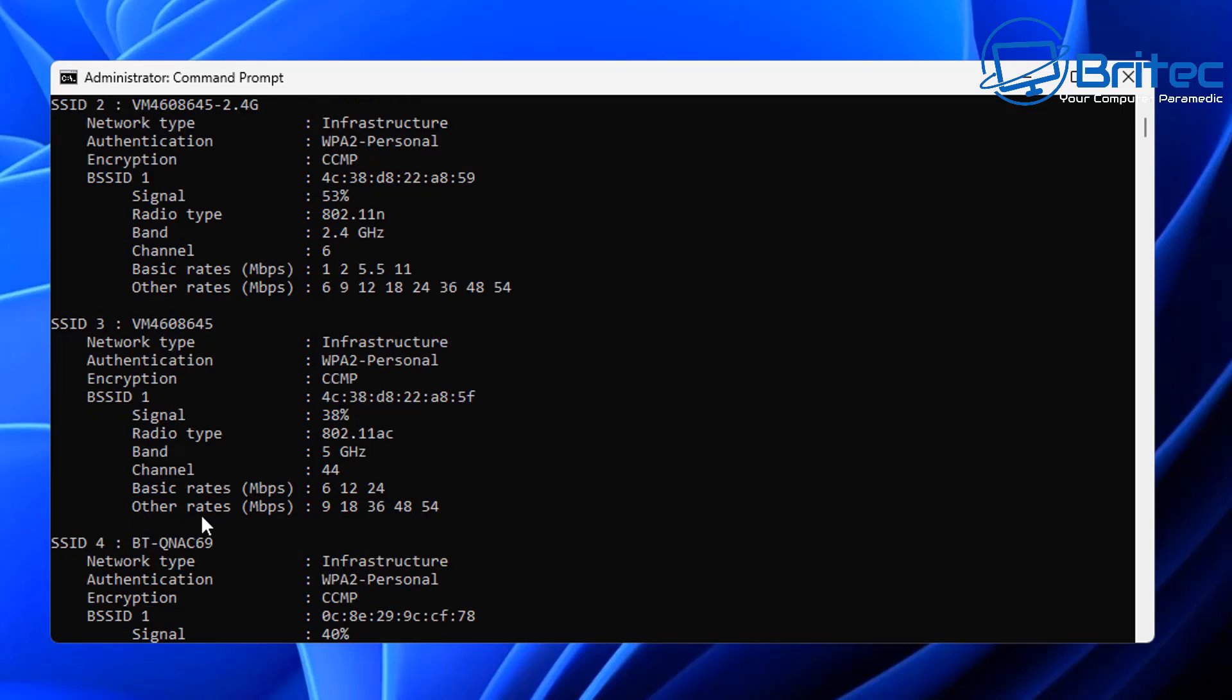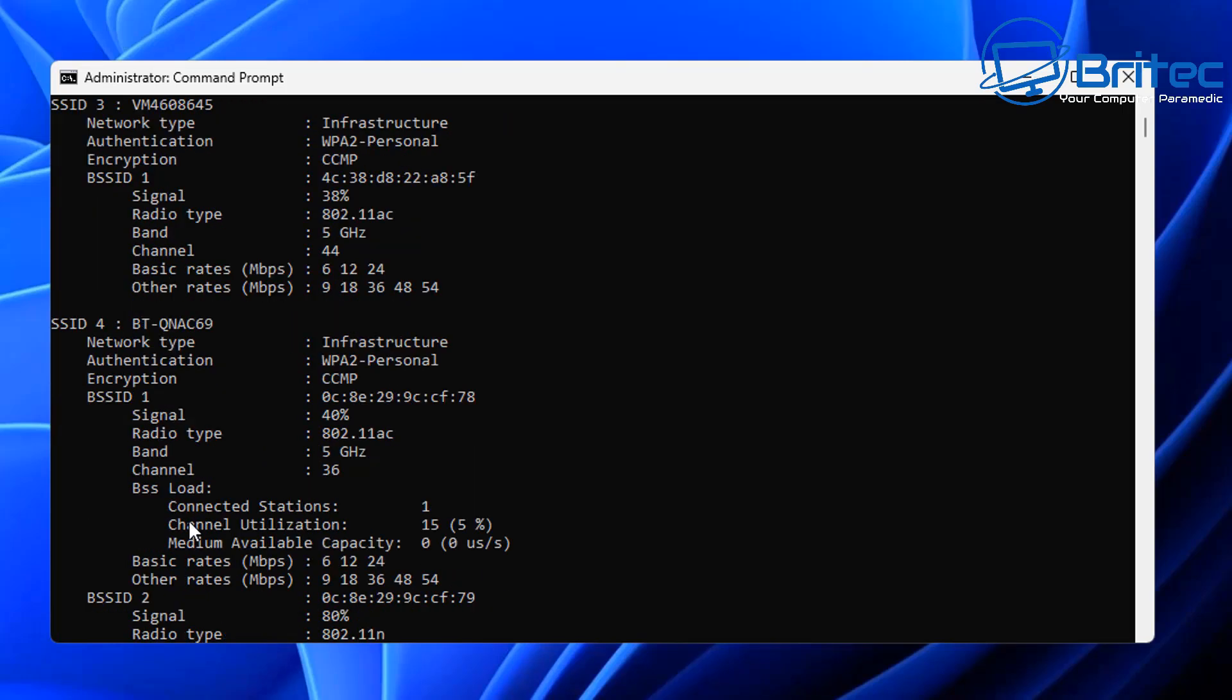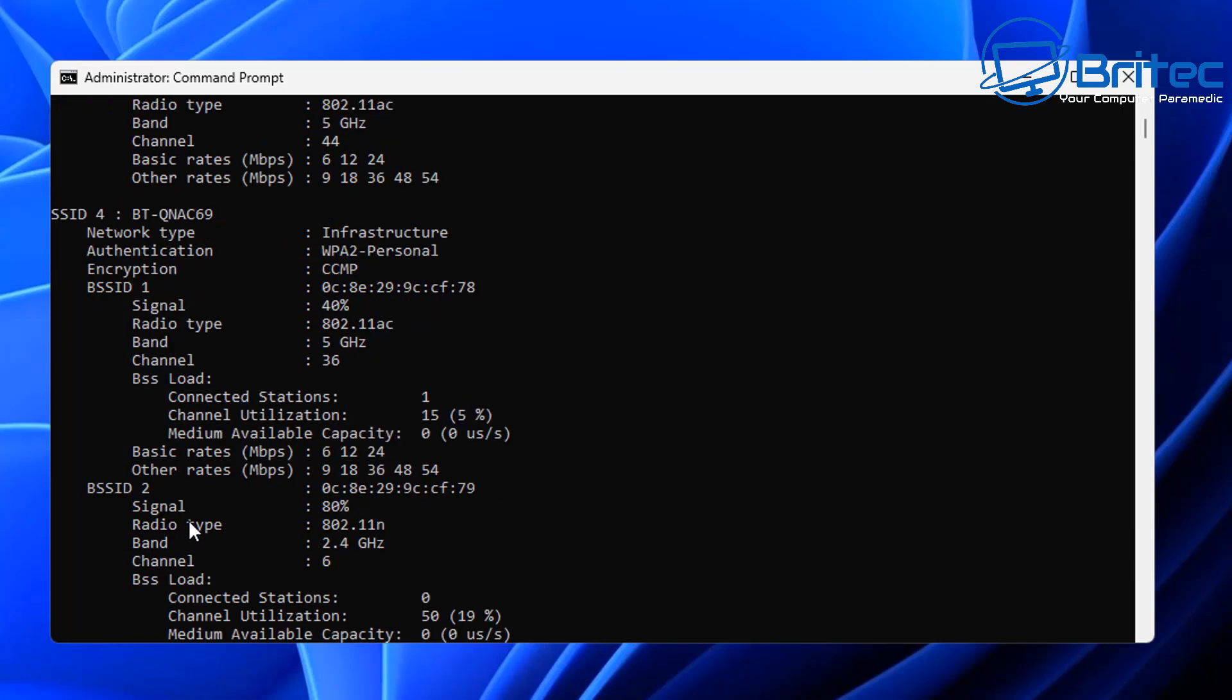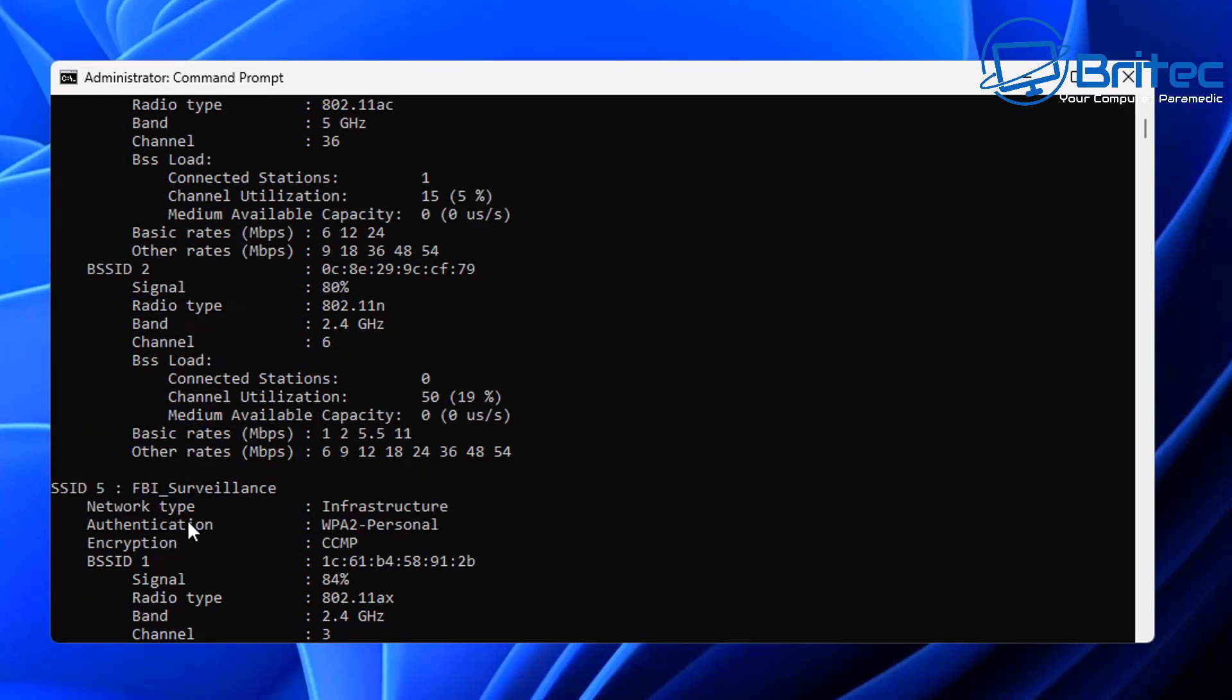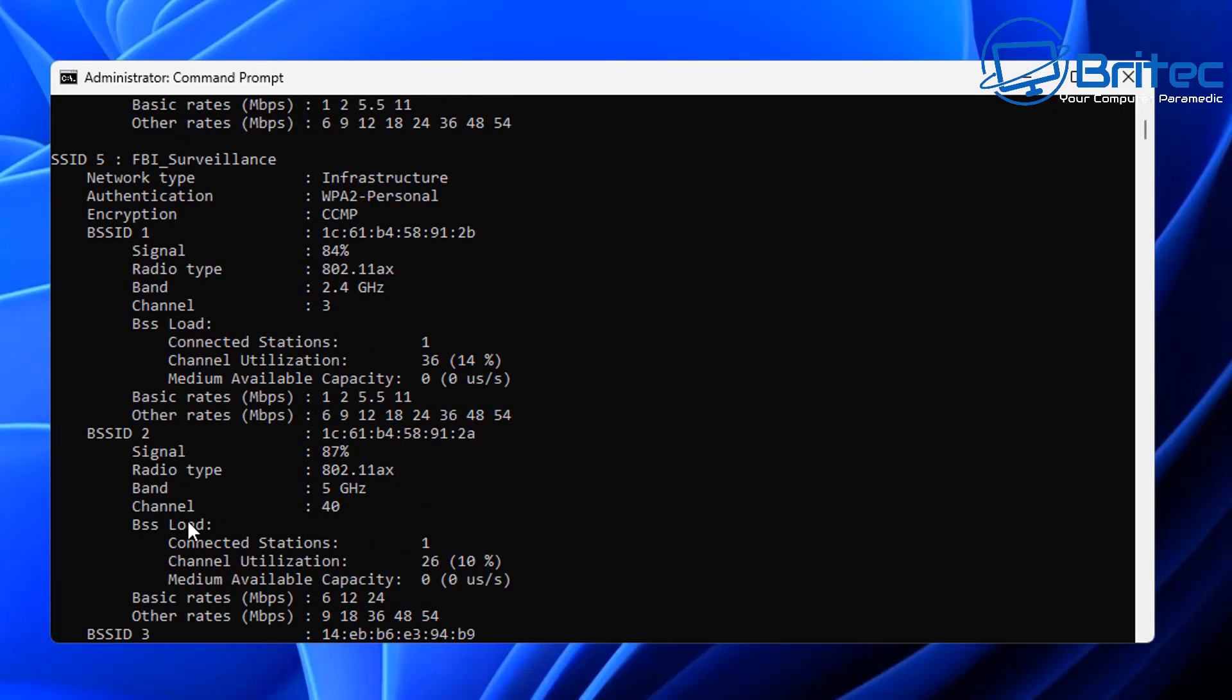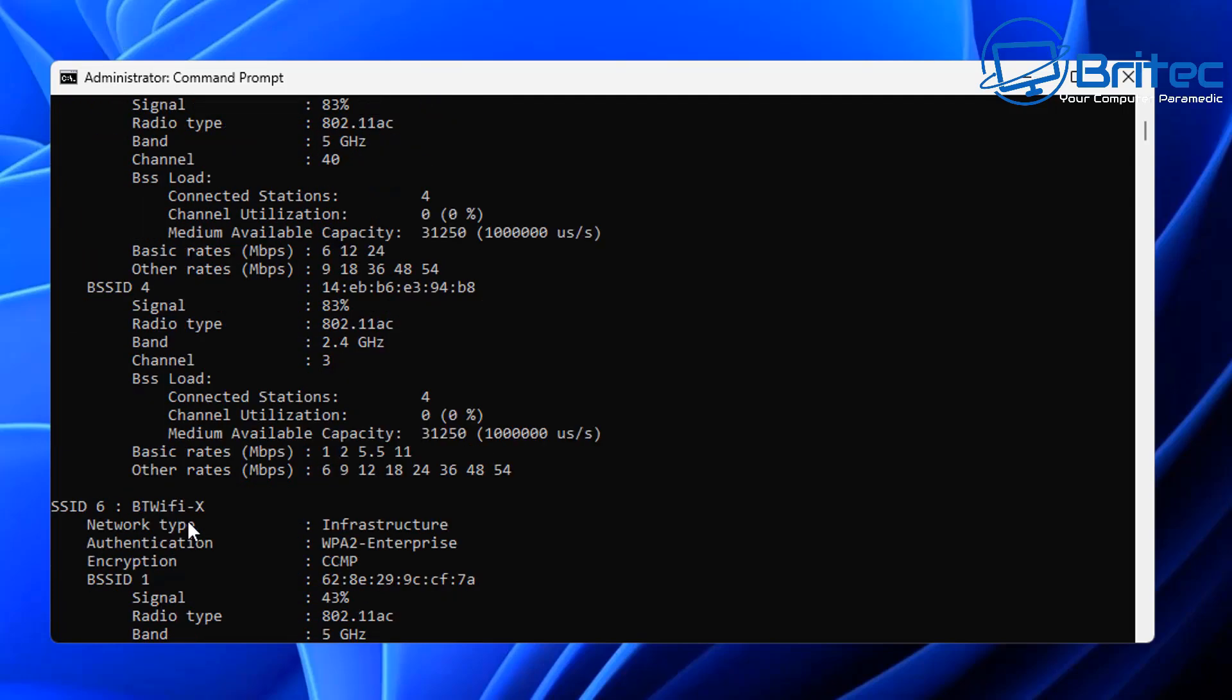It gives you quite a bit of information including your basic rates, your MBPS basic rates. Pretty good information you can get from this command. Let's take this a bit further and move on to the next step.